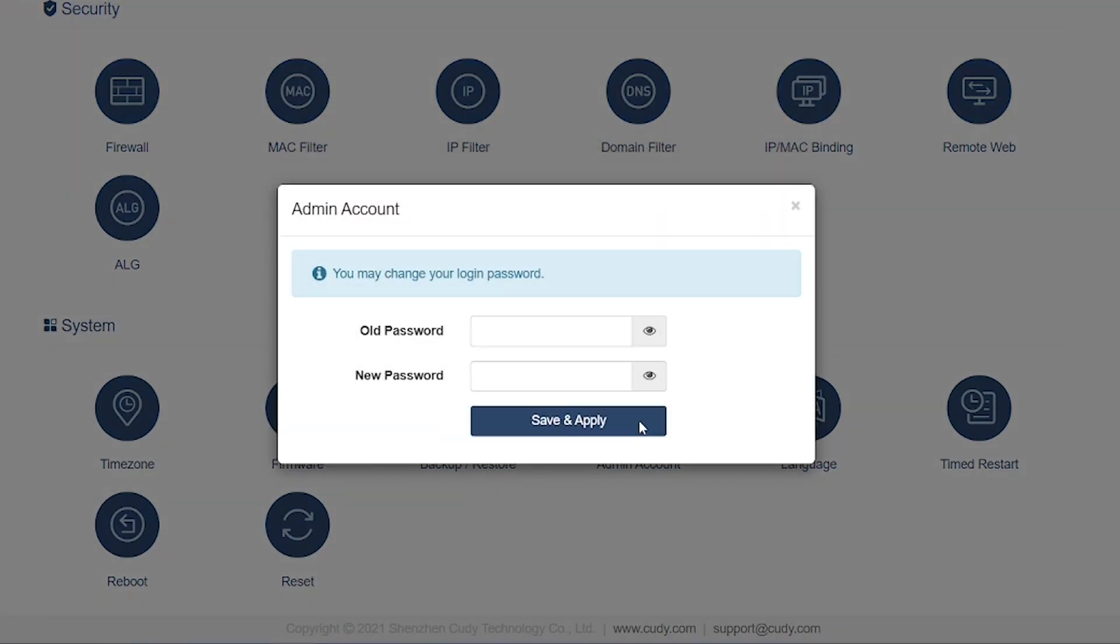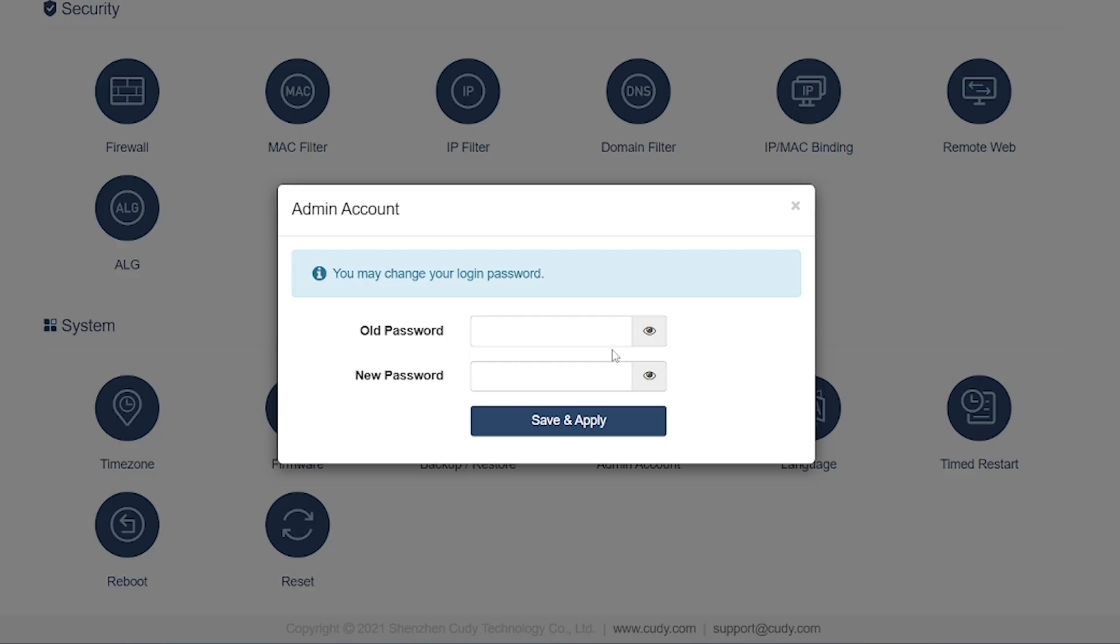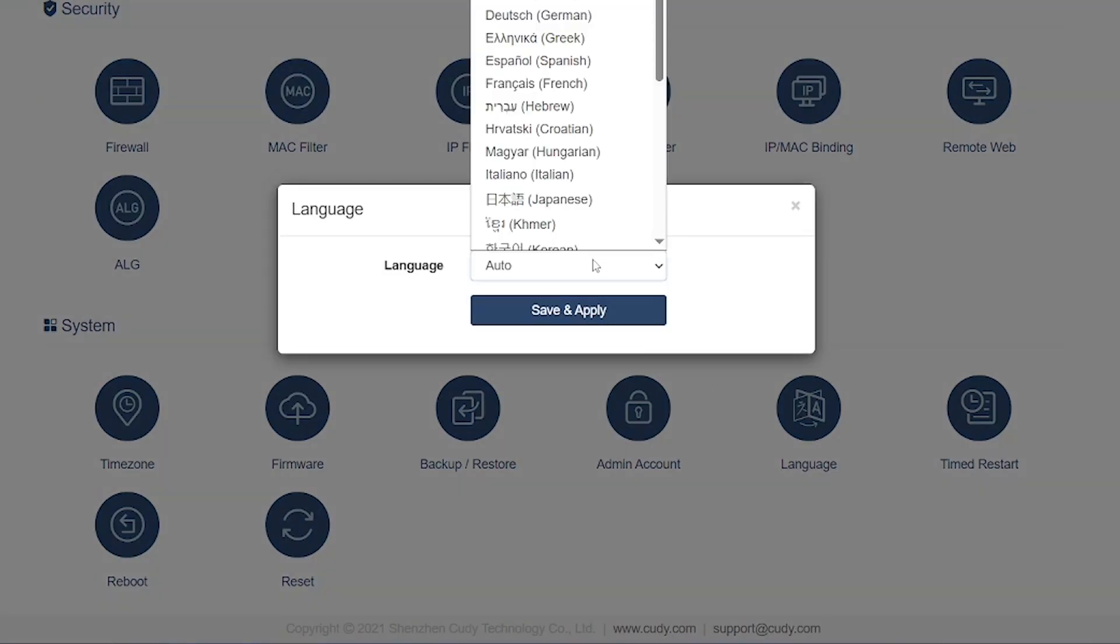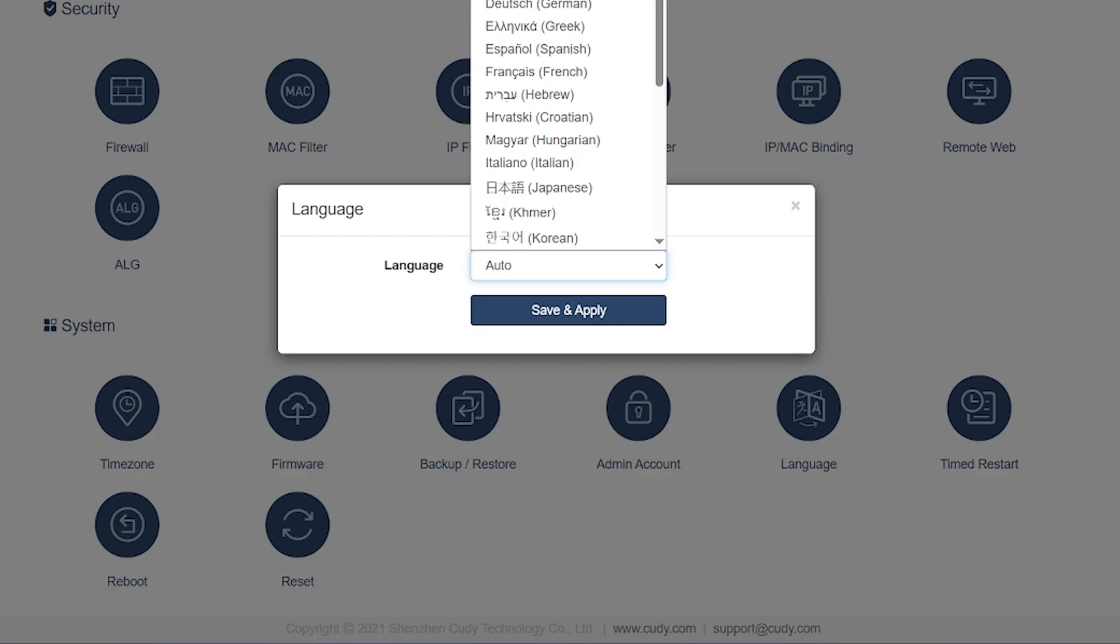Backup and Restore: Allows you to backup your current router configuration. If needed, you can restore the same settings later after reset or firmware upgrade.